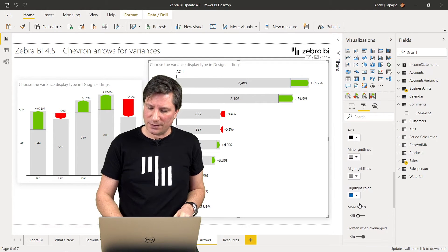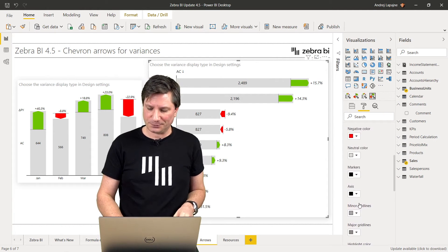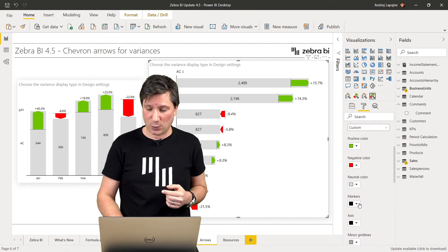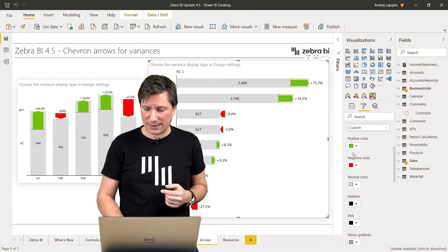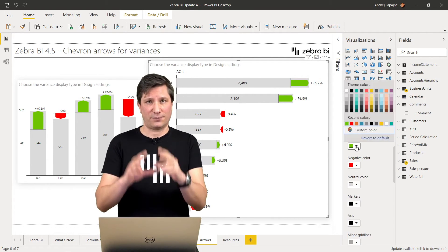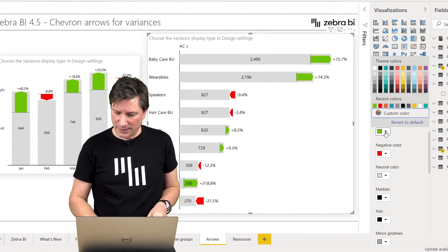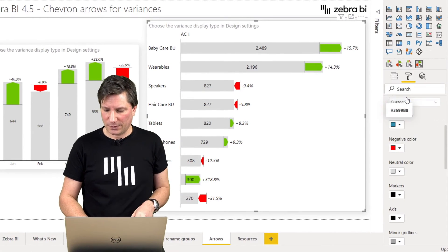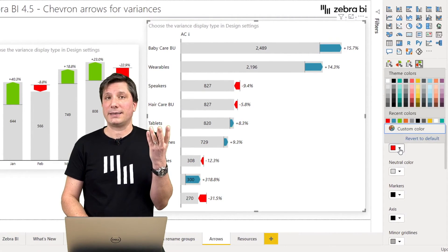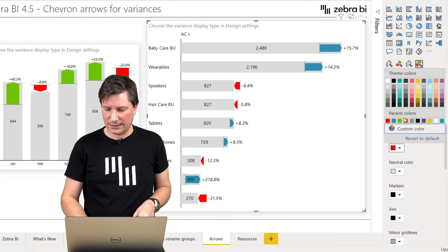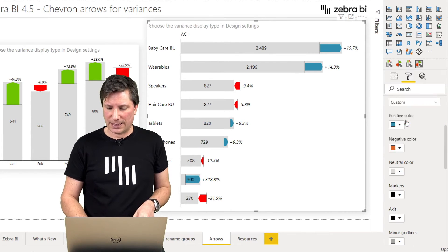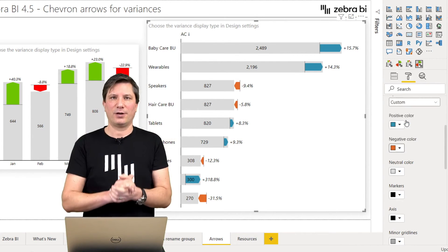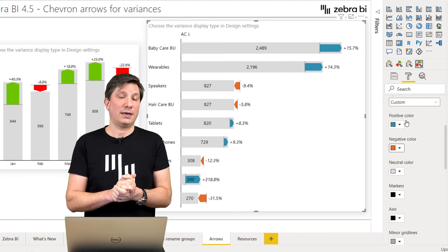You can change the color on the arrows as well by simply changing the colors for positive variance. Let's make it blue, for example, or change the negative color. You can customize everything as before, choose your colors and so on.